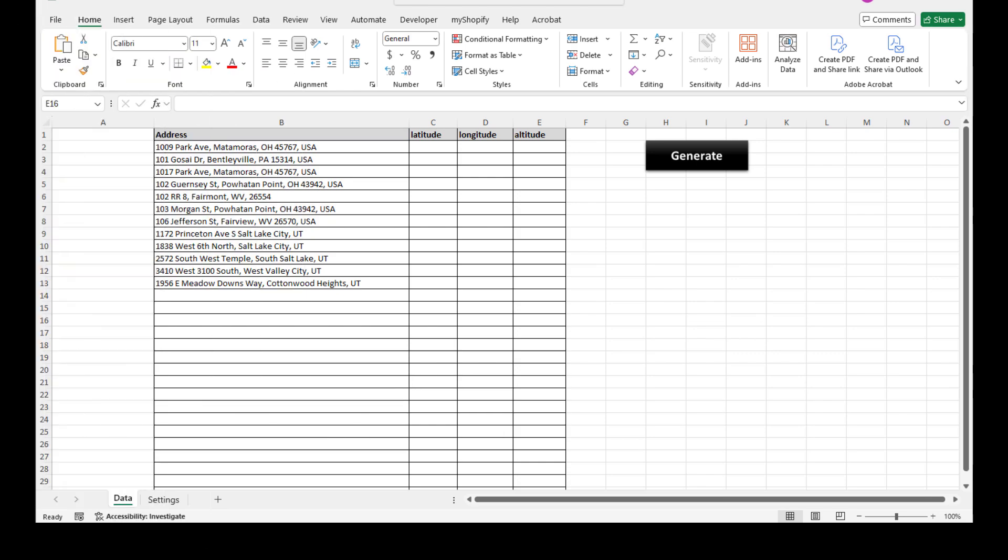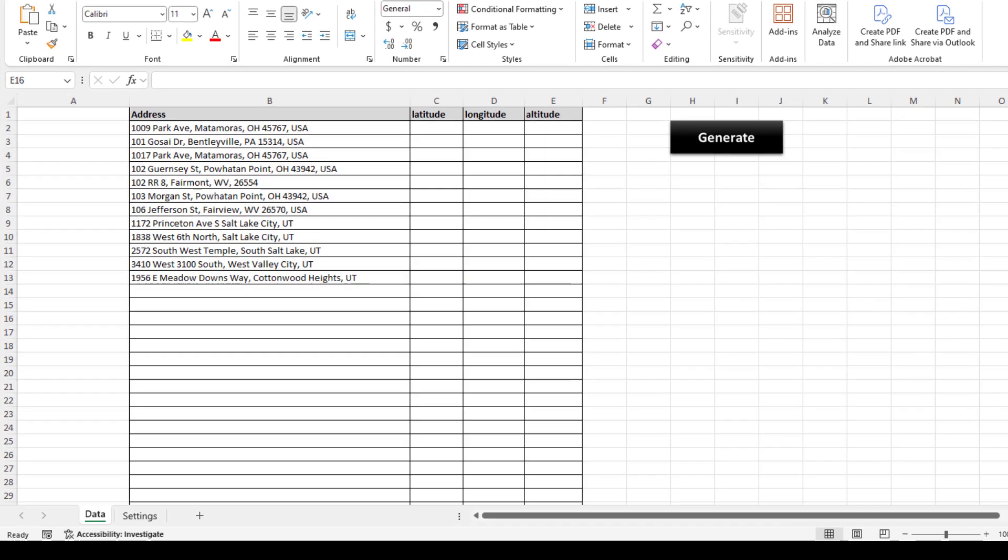So again, the tool today populates latitude and longitude, also known as geocodes, in Excel from a list of addresses. Let me show you how it works.